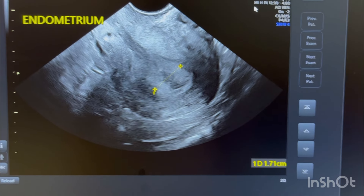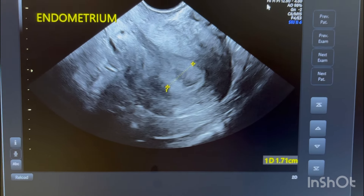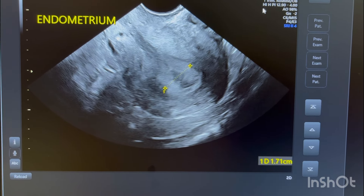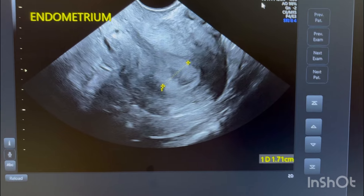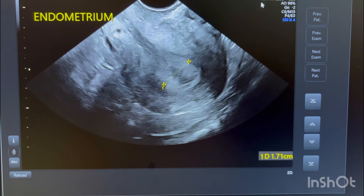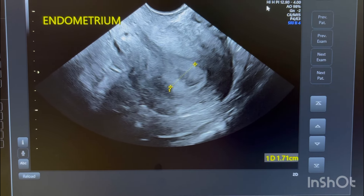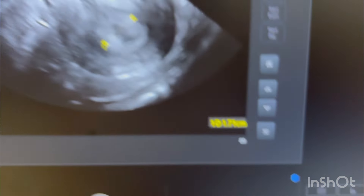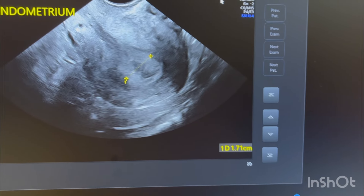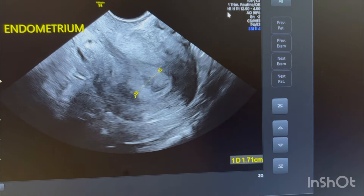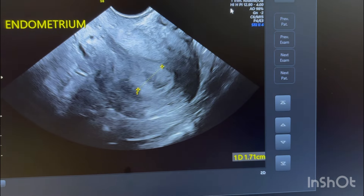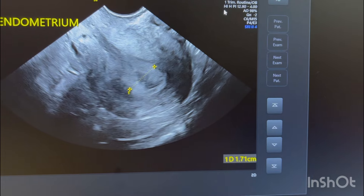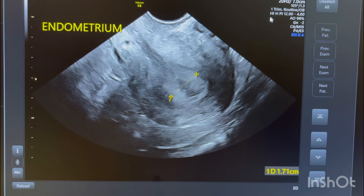Good morning everybody. This video shows a typical case of pelvic inflammatory disease with typical findings. The endometrium appears thickened at 17 mm, but this is not a true thickening — it is due to endometritis and some thick fluid or collection giving a false appearance of increased endometrial thickness.